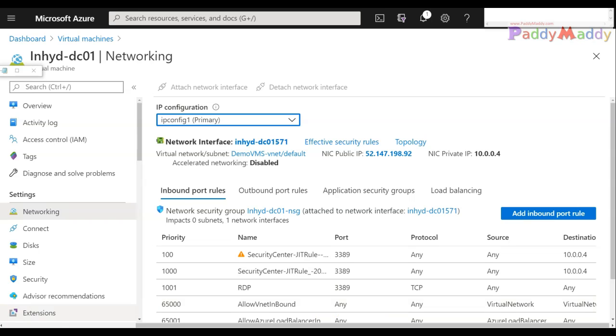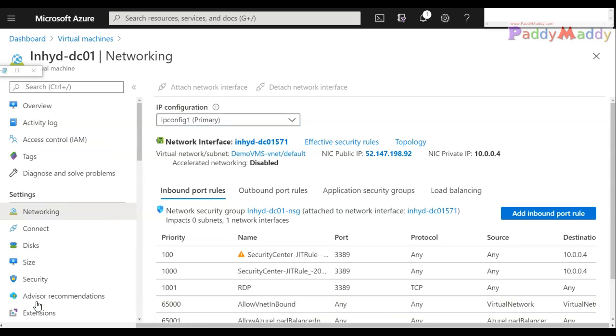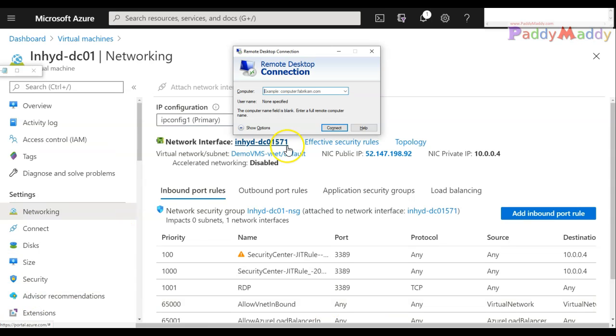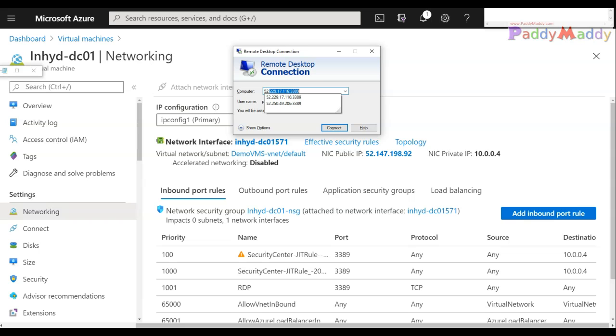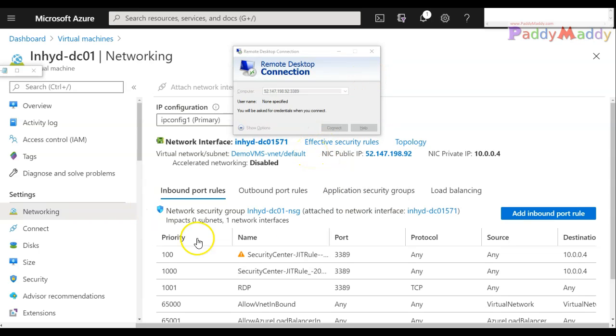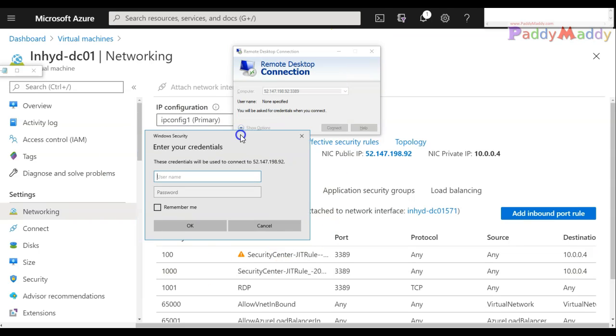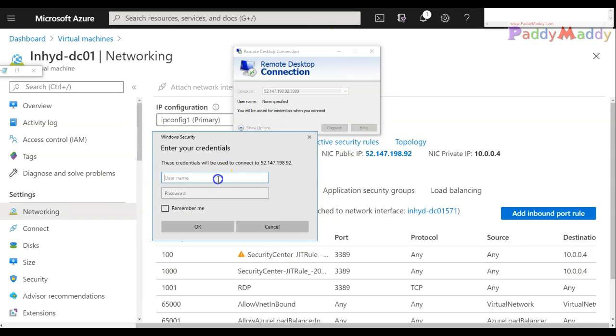I'll just take this or I'll open again one more time MSTSC and I'll try to connect to the IP which is 52.147.198.92 colon 3389. This time it should be able to connect because we have a working policy.